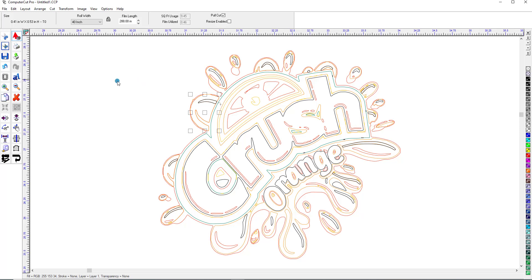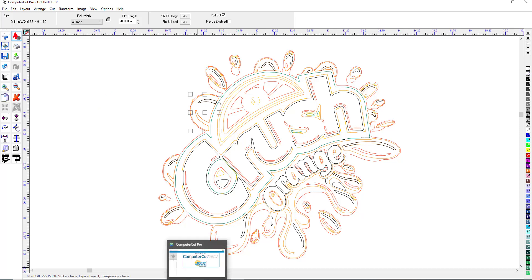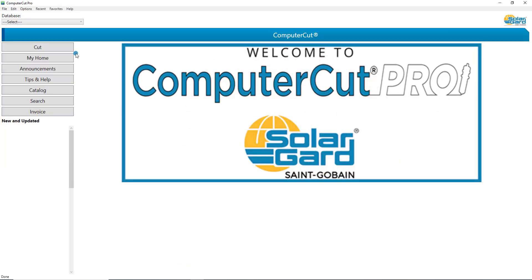If you have any problems with vectorization or creating an image you still have the availability of our professional graphic artists. You can email them to graphics at computercut.com or you can go to the main window and go to help and submit graphic and you can submit the graphic to our professional graphic artists.